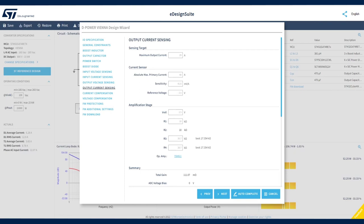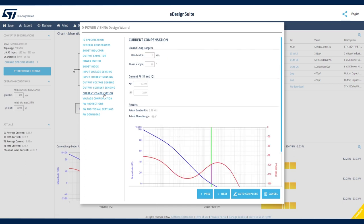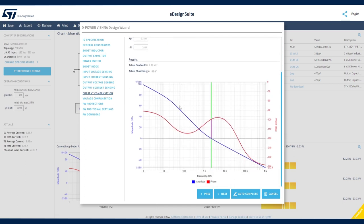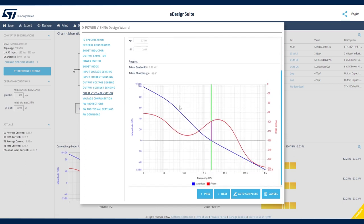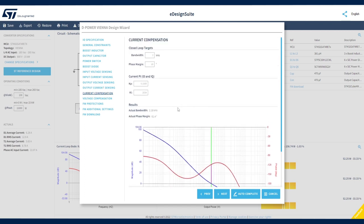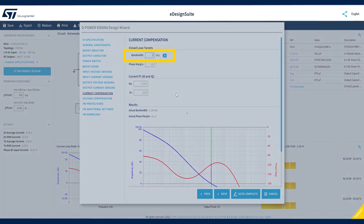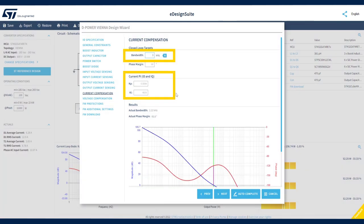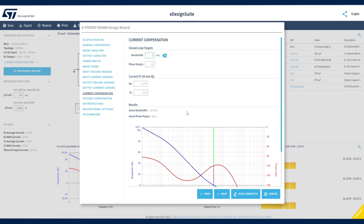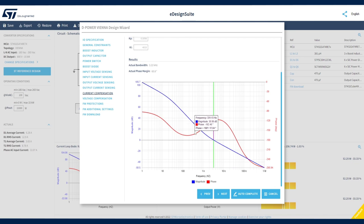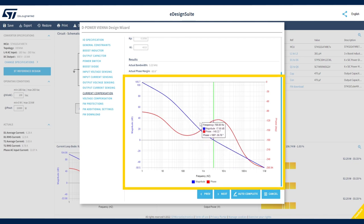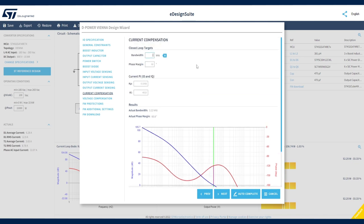Let's now move to the wizard sections pertaining to digital regulation. Since we're dealing with a PFC, we need to manage control blocks for current compensation and voltage compensation. The current compensation section allows you to customize closed-loop targets such as bandwidth and phase margin values. eDesign Suite suggests PI regulator behavior by updating KP and KI accordingly. The effect of any modification is also reflected in the Bode plot.